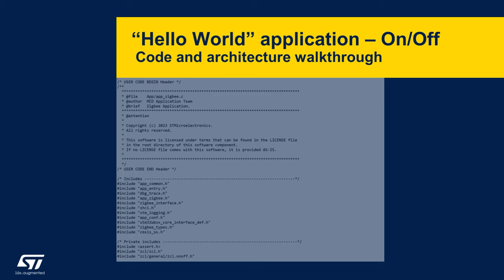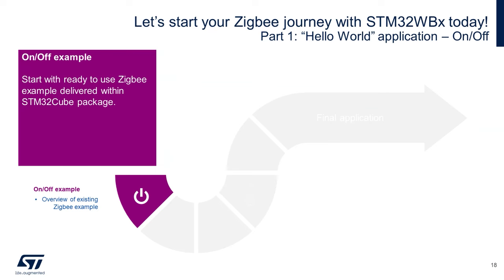In Zigbee, our so-called Hello World program is the generic on-off cluster example, and that's where we'll start our journey.